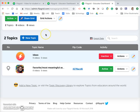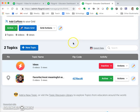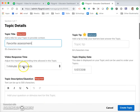Once you have an account, you will have a grid. I already have my grid here, and I already have a topic there as well. But I'll show you what you need to do to create your first one — you click on 'New Topic' and add a title for your topic. I'm going to call this 'Favorite Assessment.'